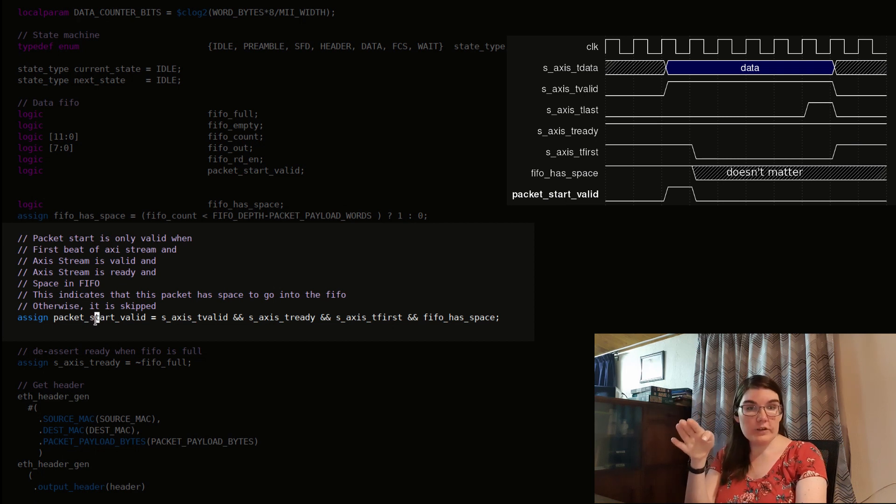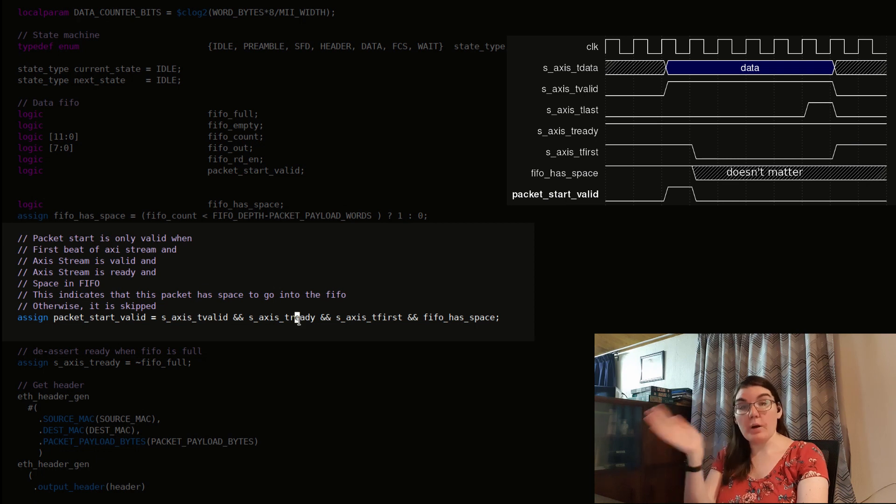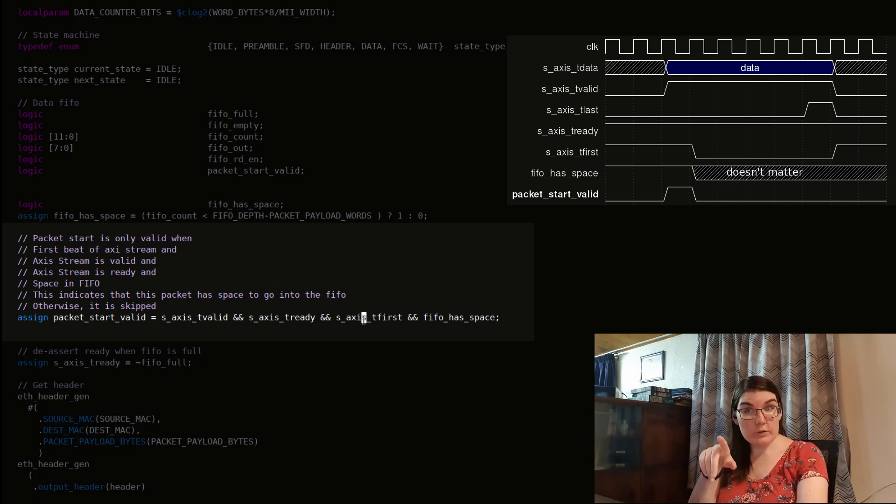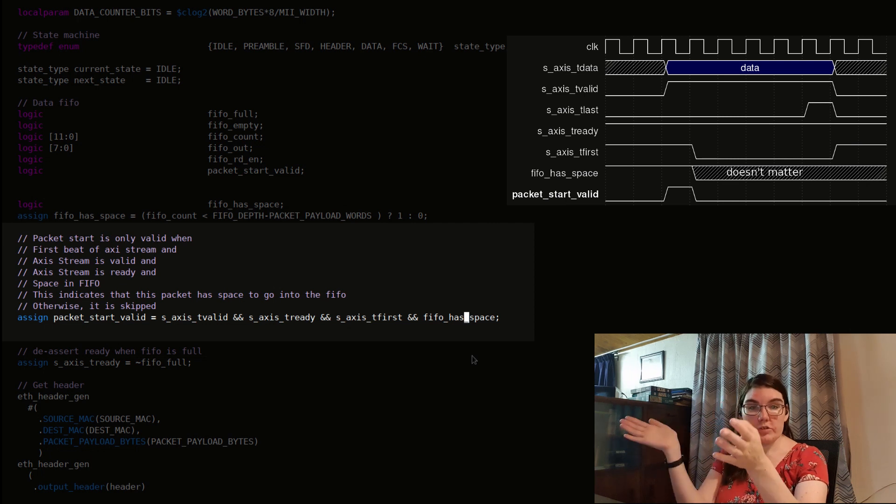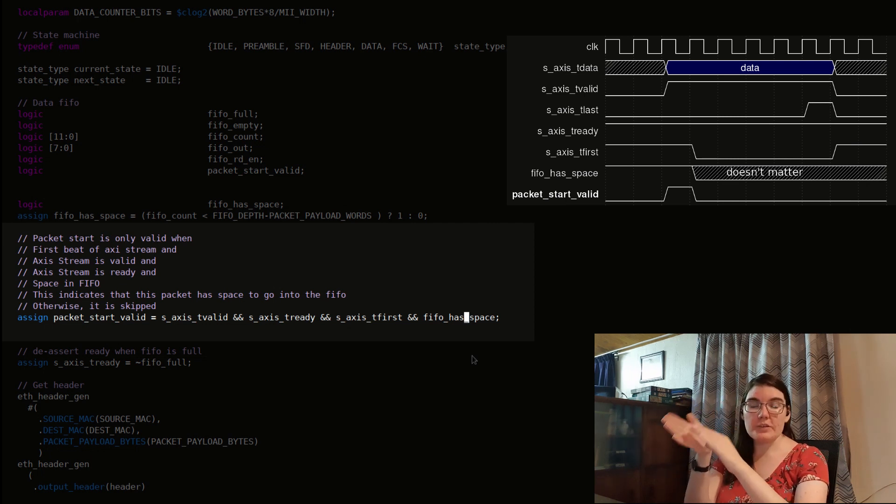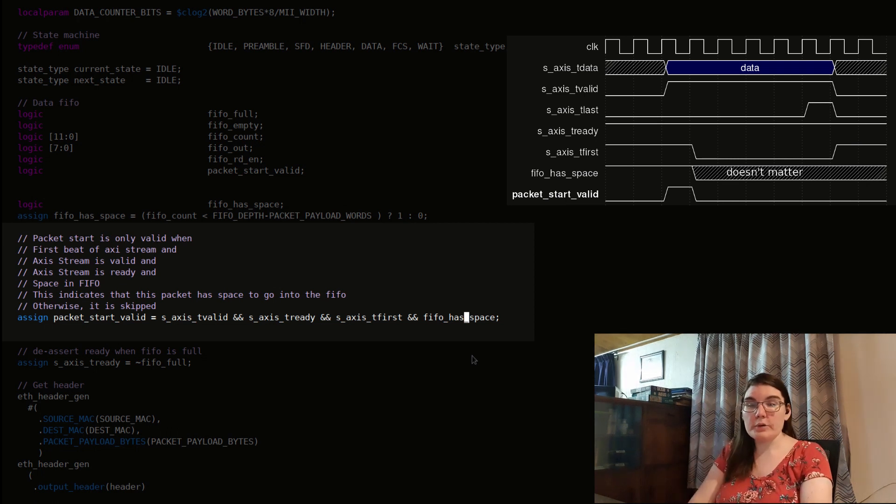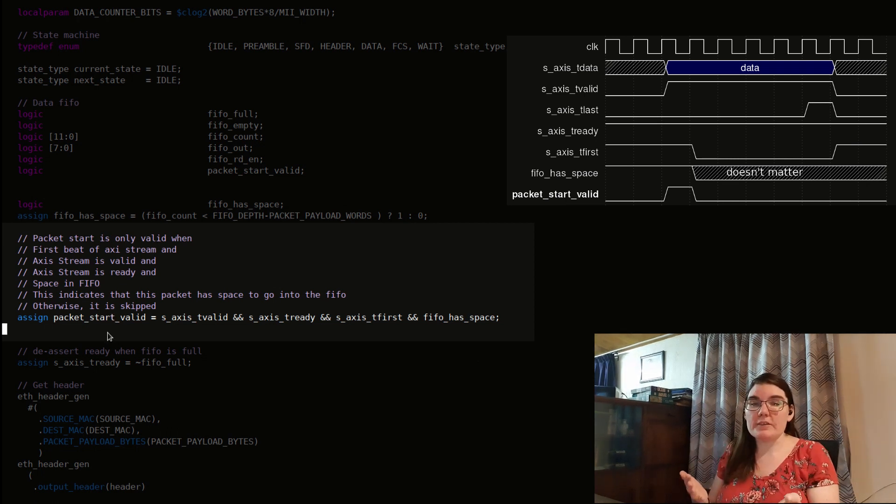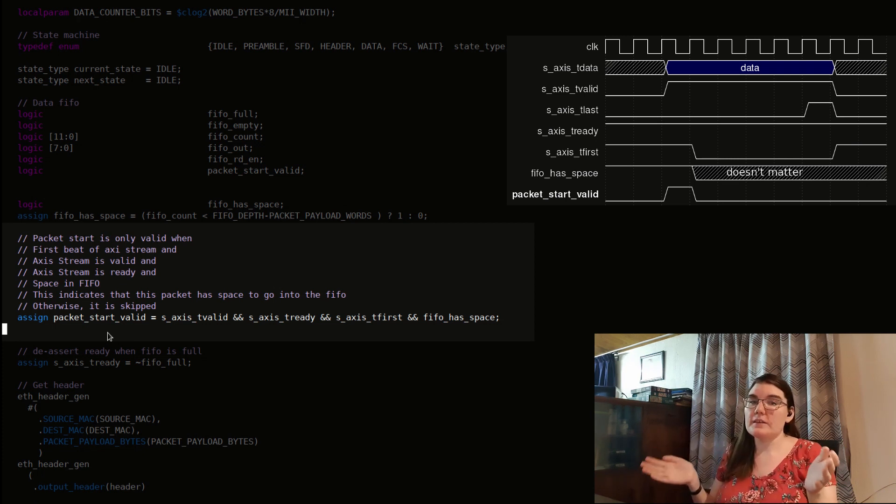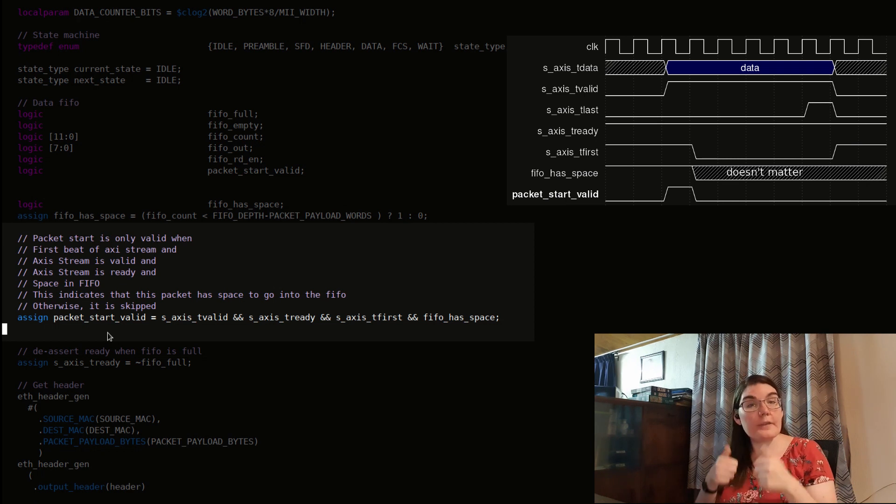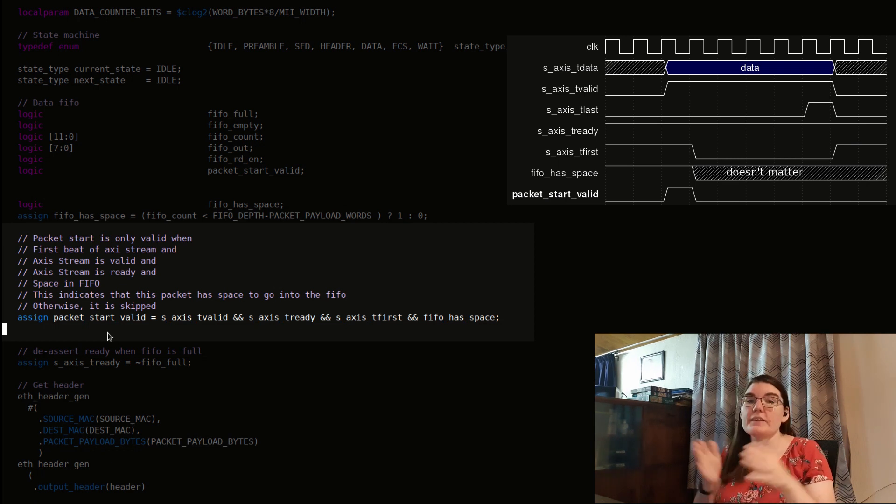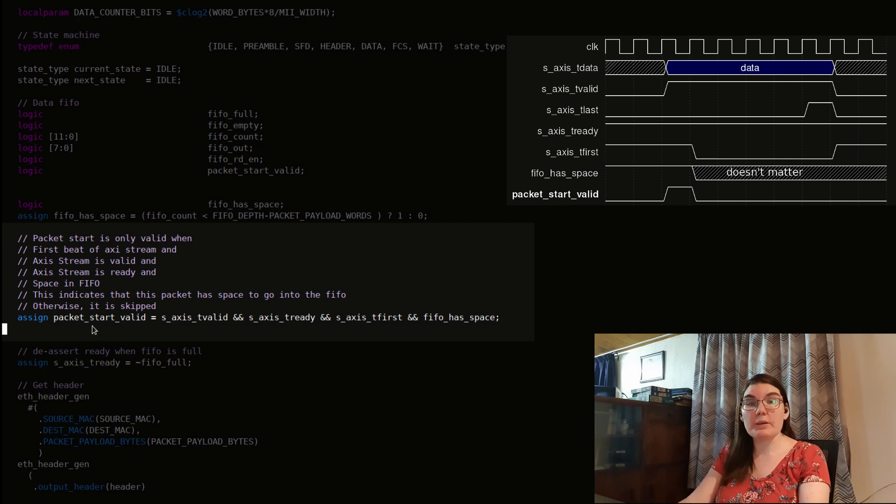So here's my decision made. My packet start is valid when Axie is valid and ready, obviously. And it's the first sample and the FIFO has space. If it's a first sample of the transmission and on that data beat there's space in the FIFO, I'm like, cool, I can now put this in the FIFO. But now I need to remember my decision because I have to put the entire packet into the FIFO. So I need a register to remember that this is a cool packet for the entire duration. So I'm going to make a register to do that.